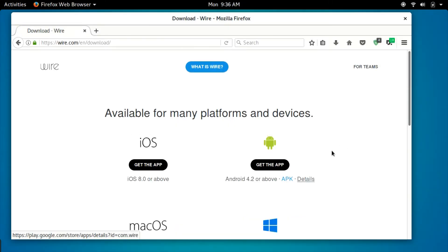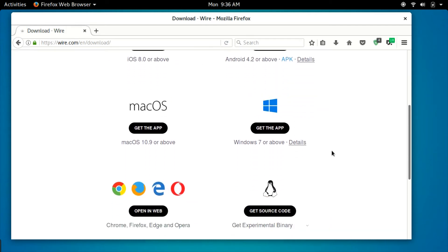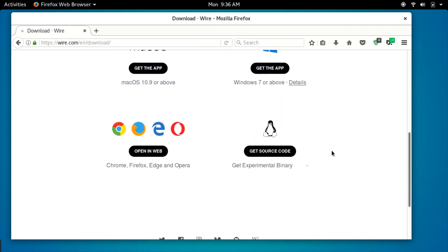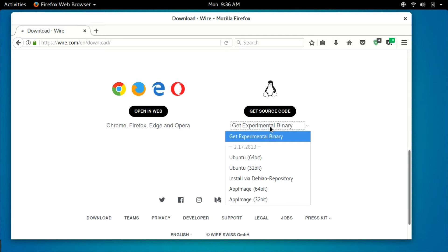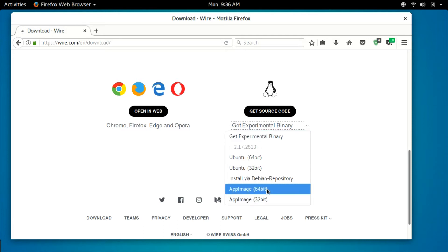What's even better is that this client is totally open source and distributed by AppImage. For those that don't know, AppImage is a technology that takes programs and makes them able to run anywhere, much like an exe on Windows. This concept is perfect for an encrypted chat client. Having Wire on a flash drive, completely portable, means that no matter which Linux PC you're on, you'll be able to send a secure instant message or voice call.